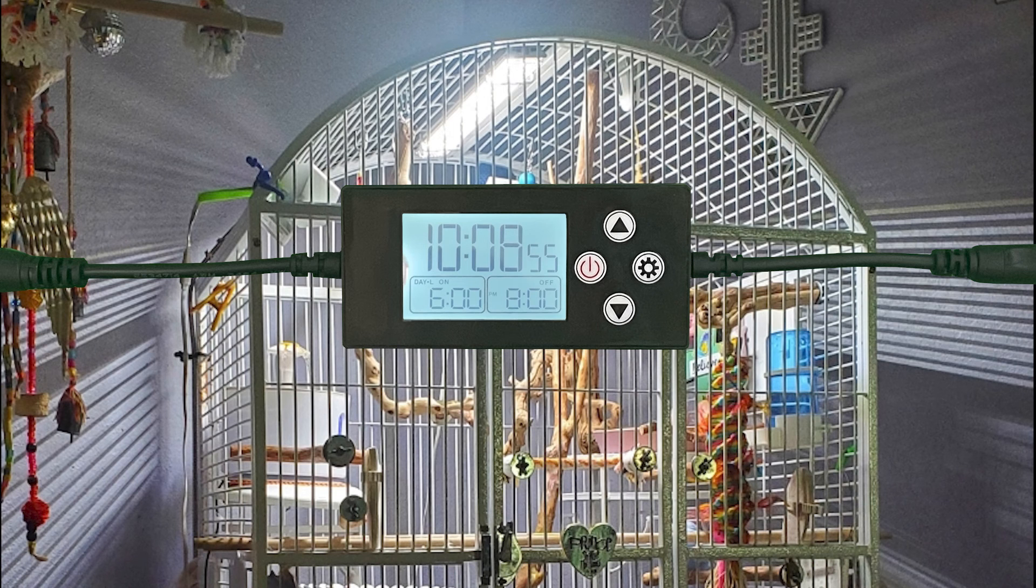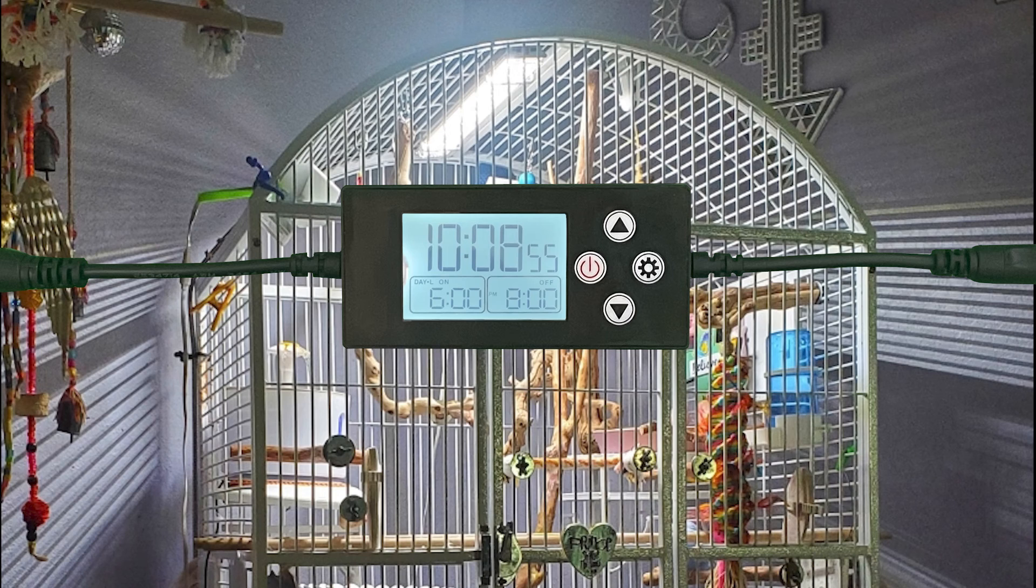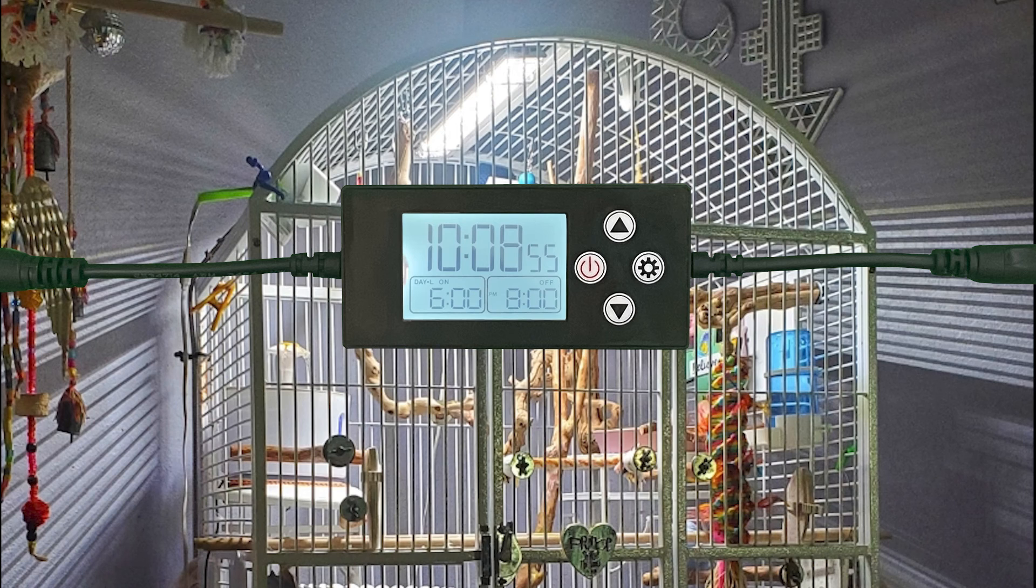Many times, people may think that the dimming feature is not working when actually it is, because it just happens without them noticing it. To test that the ramping sequences are working properly, set the time of day to 1 or 2 minutes into the on cycle.